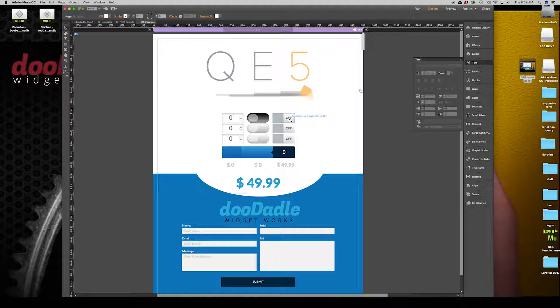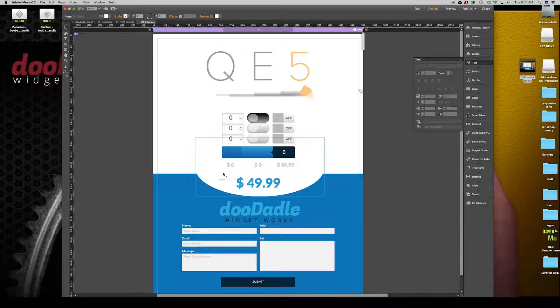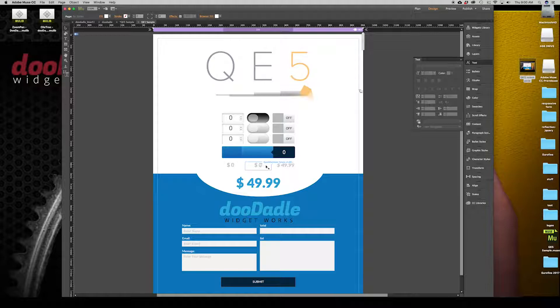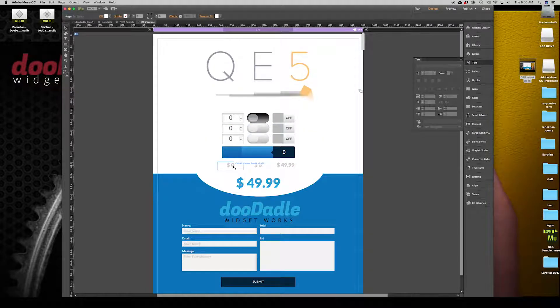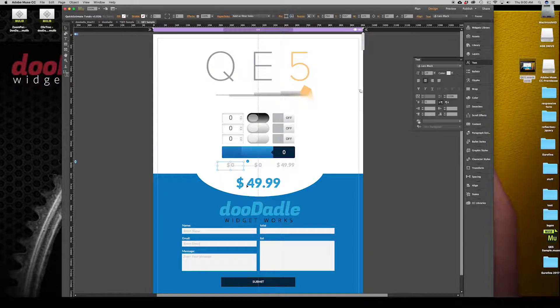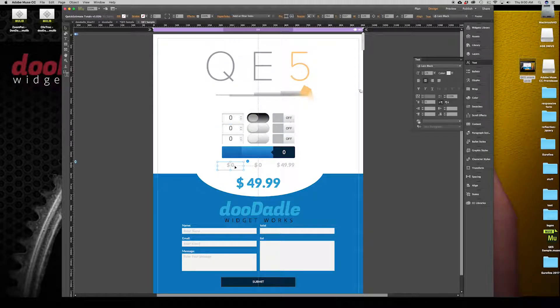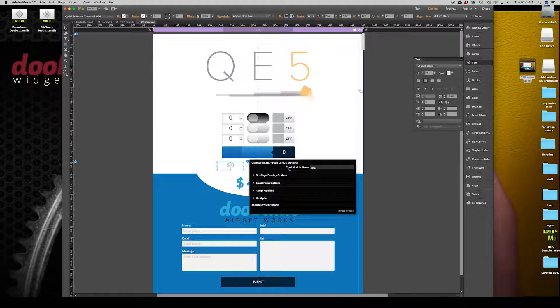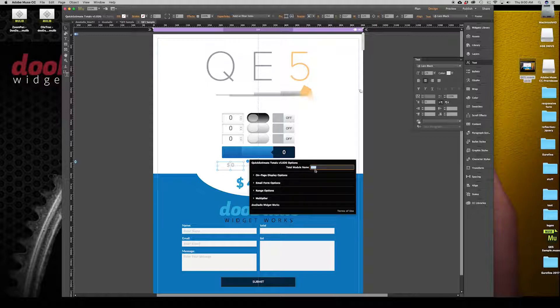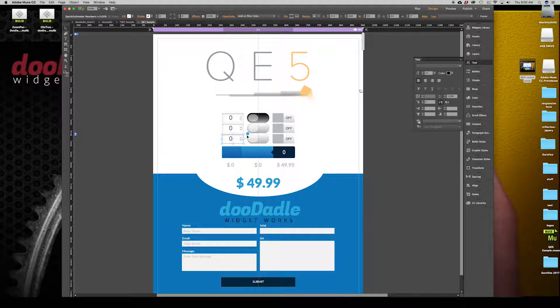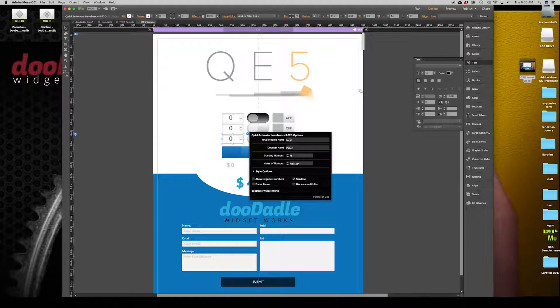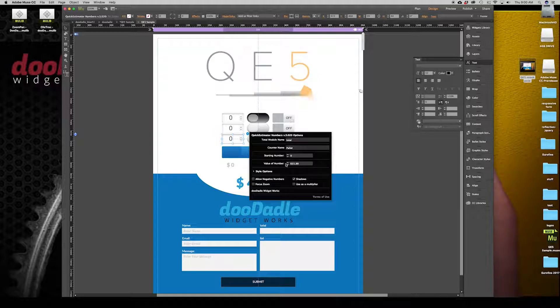Some of the other new features that are part of Quick Estimate 5 are you can have multiple totals on the page. Let's say you wanted to connect all these three widgets to this module. All you have to do is give your total module a name and then repeat that name within these modules here. You'll see that each of these widgets have the name of total to connect it. You'll notice that each of the Quick Estimate 5 modules will have this total module name in it. That was one of the other features that we've added in to be able to have that functionality of having multiple totals on the page.